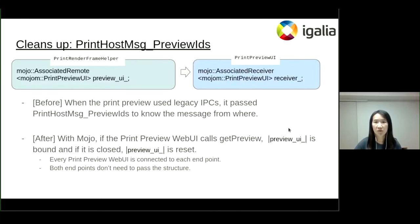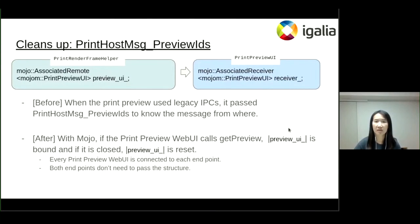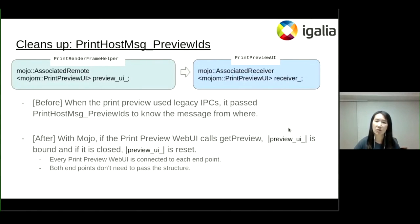The preview ID structure had a preview ID and a request ID. When a preview UI is opened, the preview ID is acquired. While it's open, the preview request could happen multiple times — for instance, when some configuration is updated — so it has a request ID. When printing used legacy IPCs, it had to pass that information to the browser to know where the message is from. After converting IPC to Mojo, the structure is not required anymore because it is bound when the preview UI is opened and reset when the preview UI is closed.